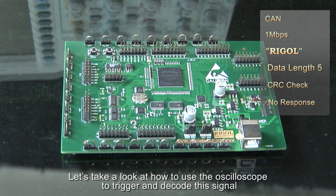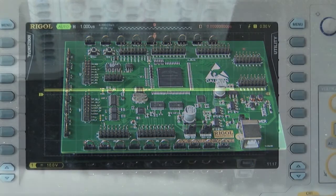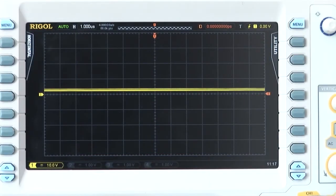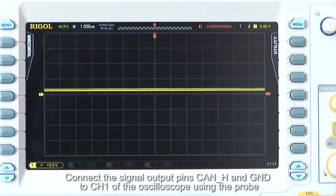Now let's take a look at how to use the oscilloscope to trigger and decode this signal. Connect the signal output pins CAN_H and ground to channel 1 of the oscilloscope using the probe.